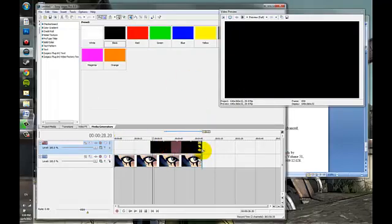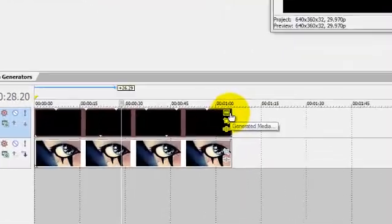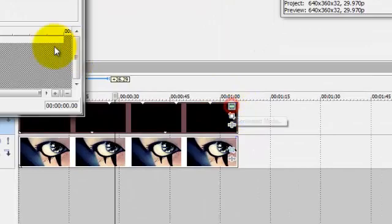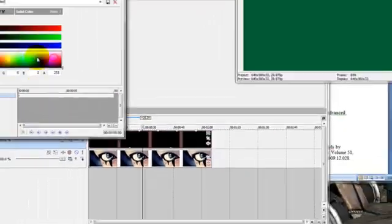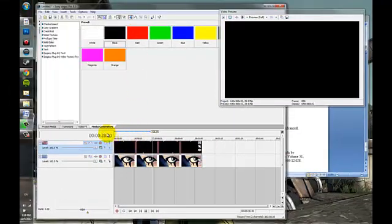You can make it white, blue, rainbow, whatever you want. So in order to change the color, you can just click generated media and change the color. But I'm going to take black.